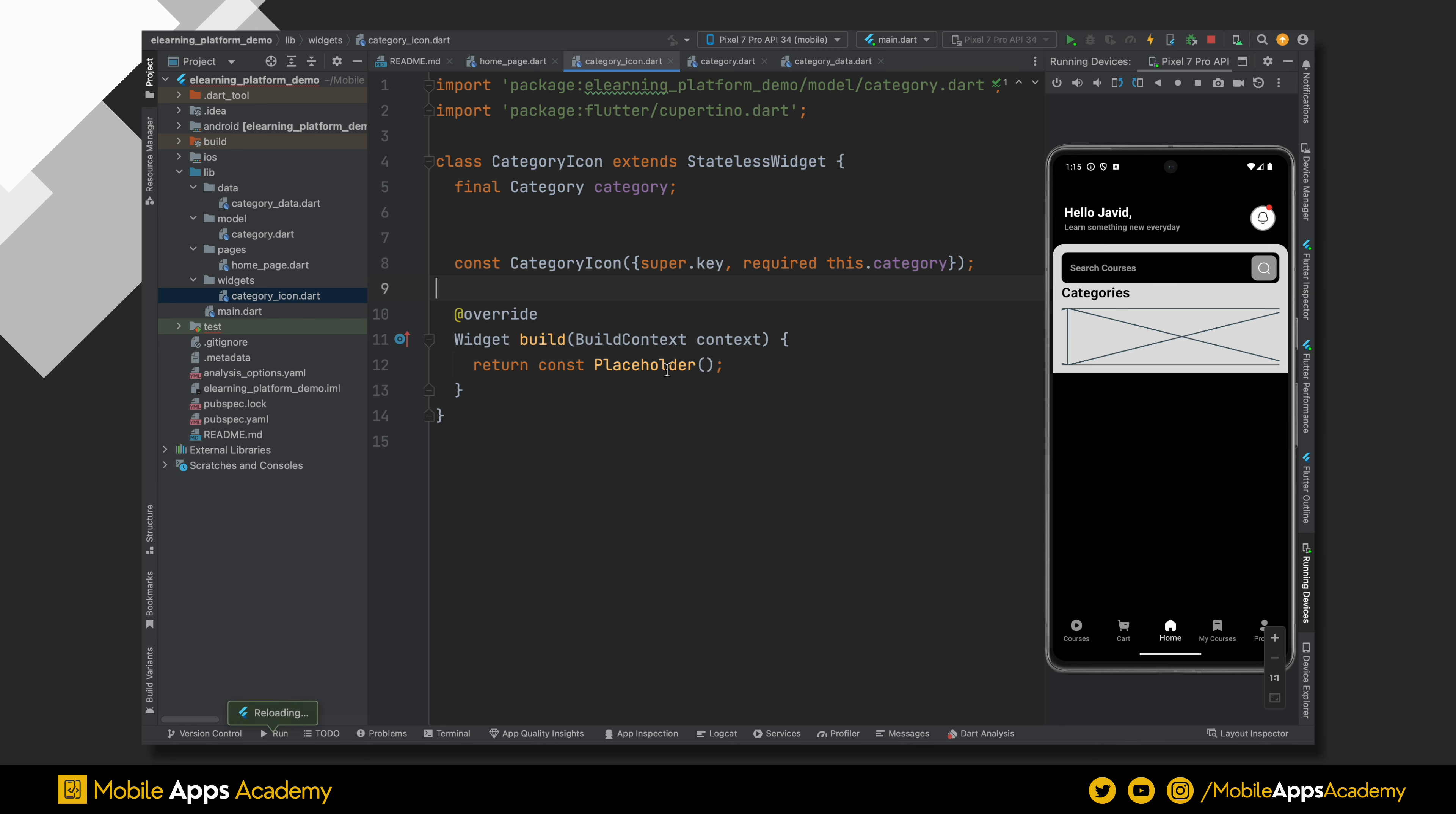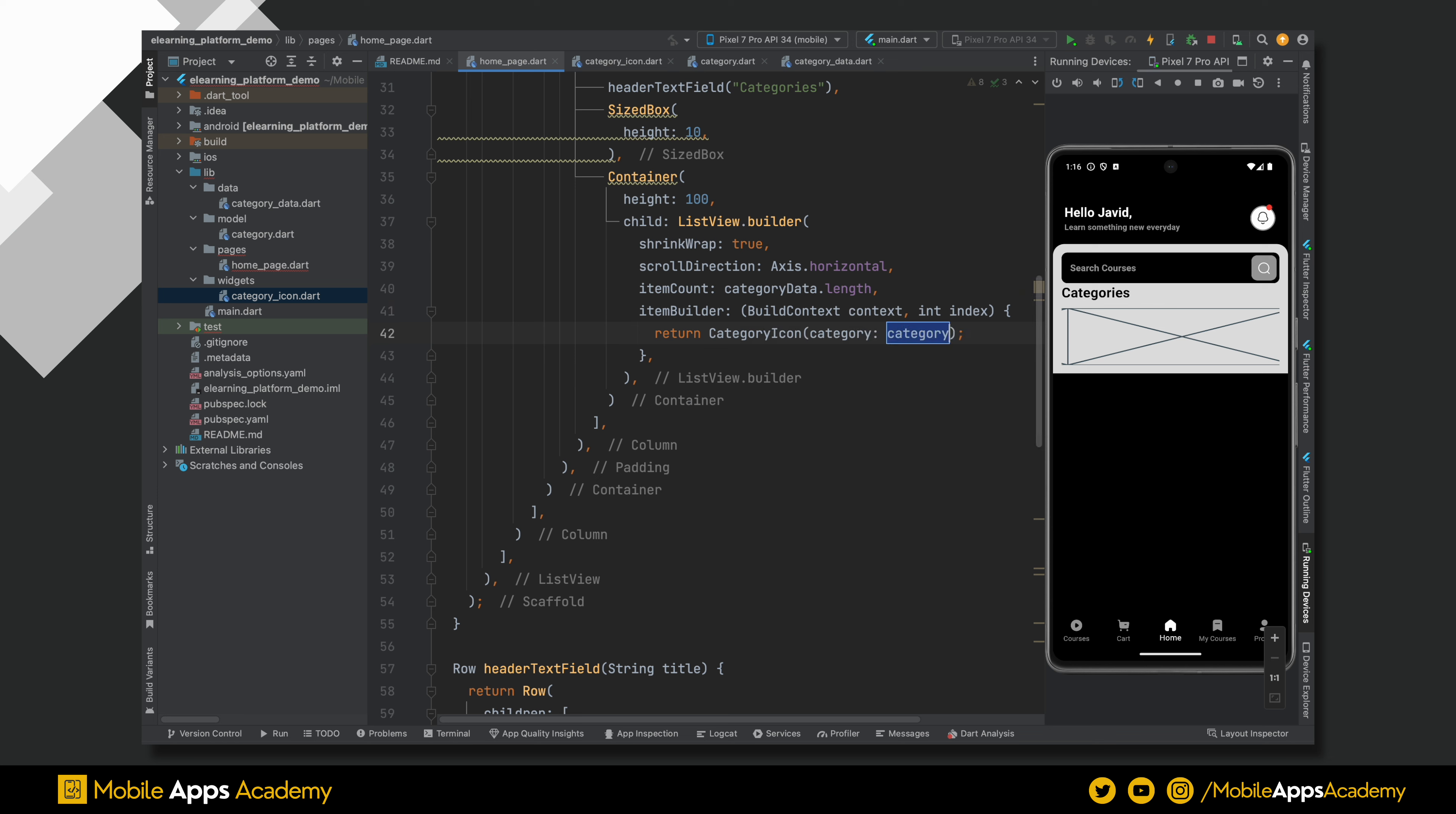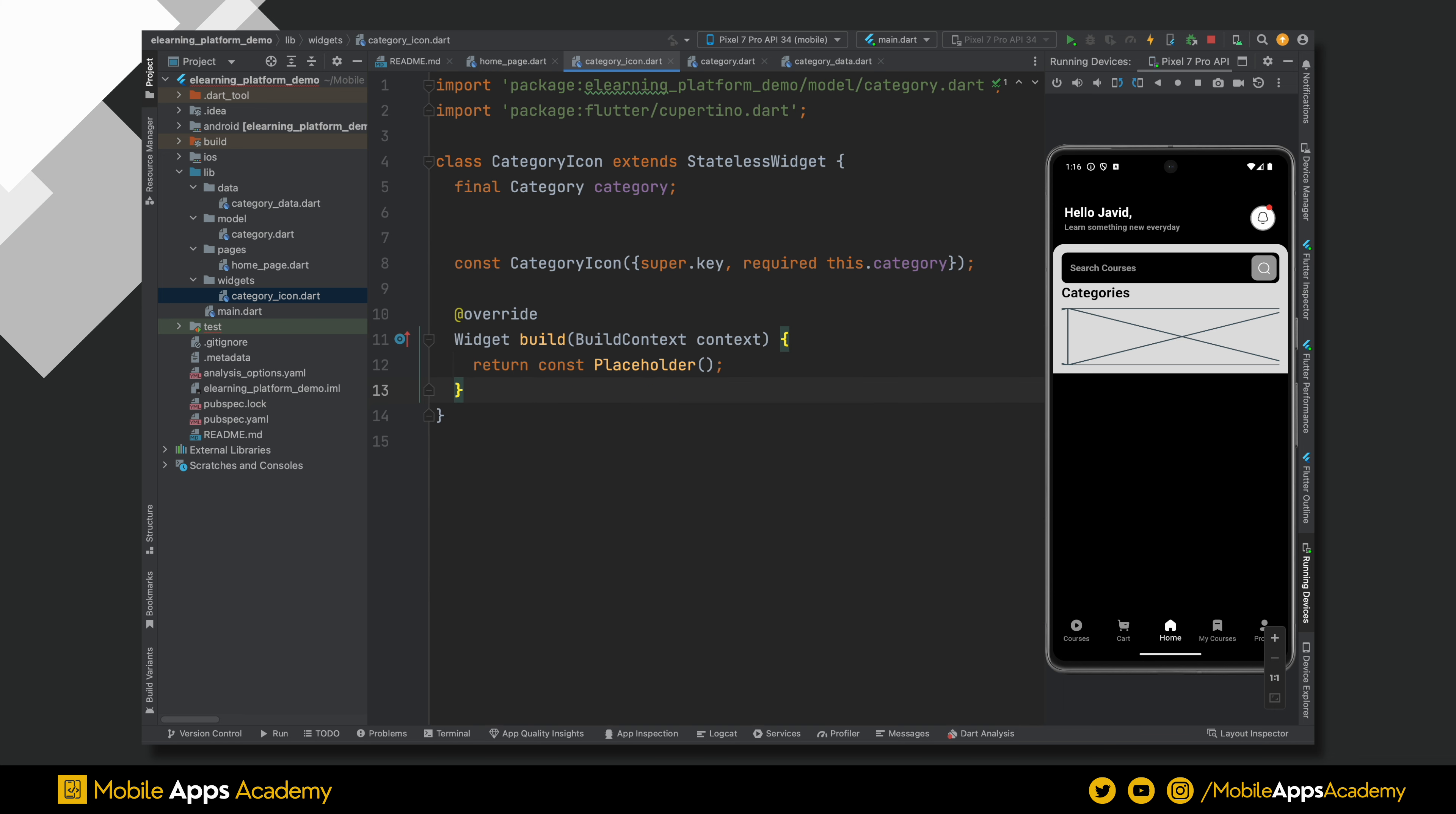Now let's use this. Go back to homepage and remove the placeholder. Use this widget which we just created. Pass the category data with the index which we get from the list index. Perfect. Now, go back to the category icon widget.